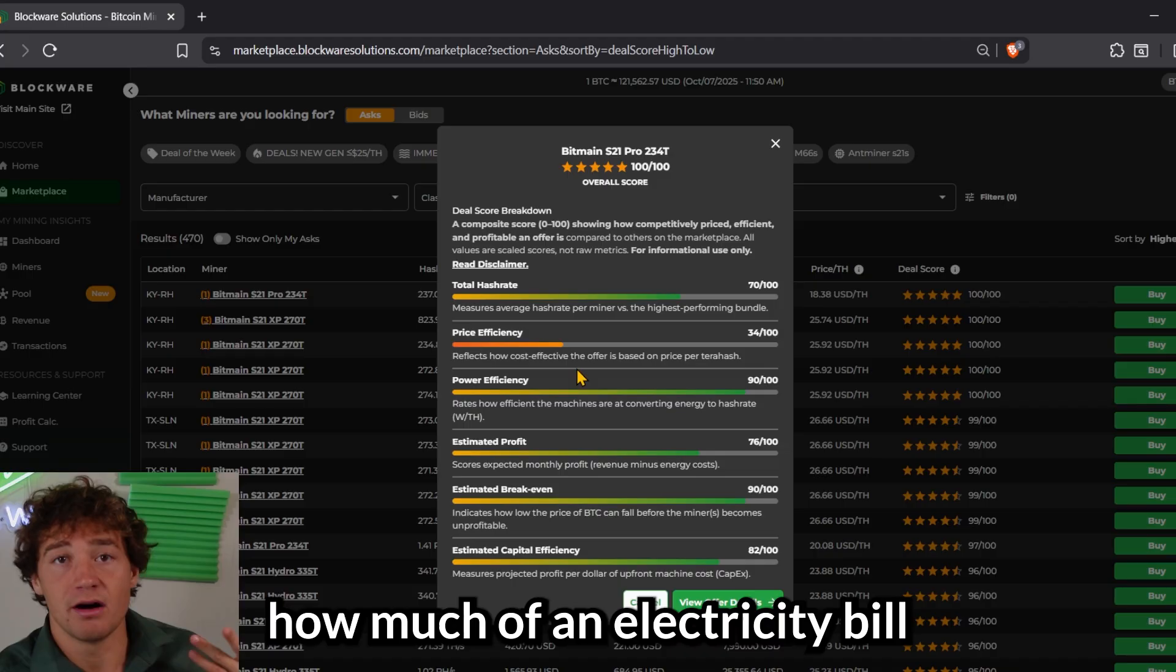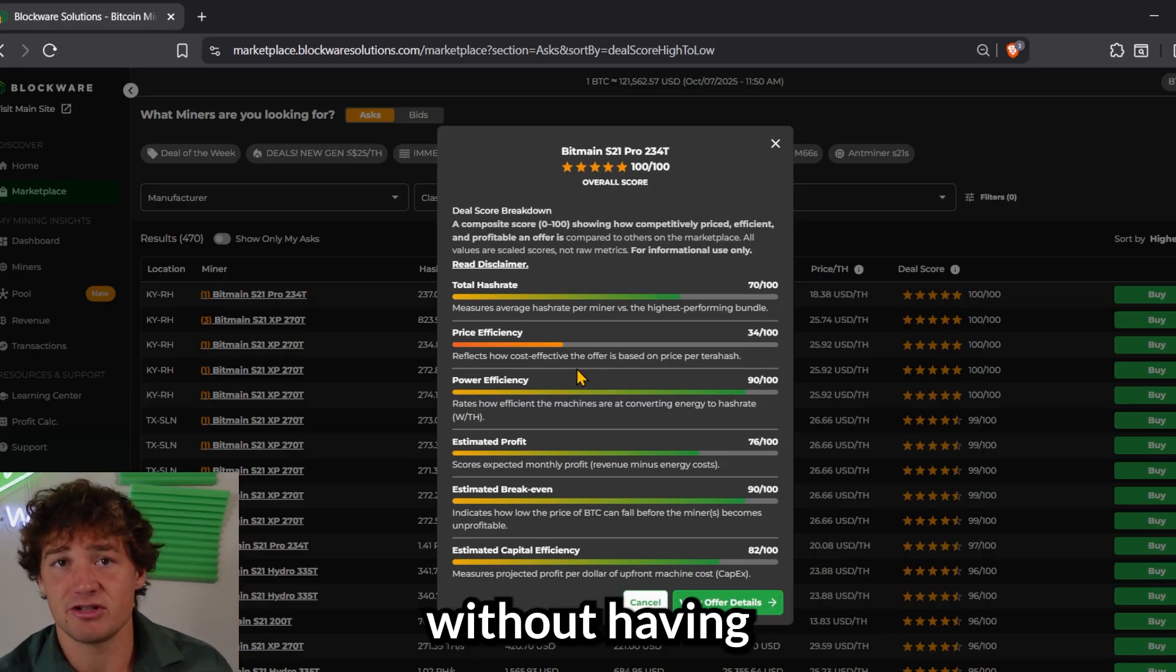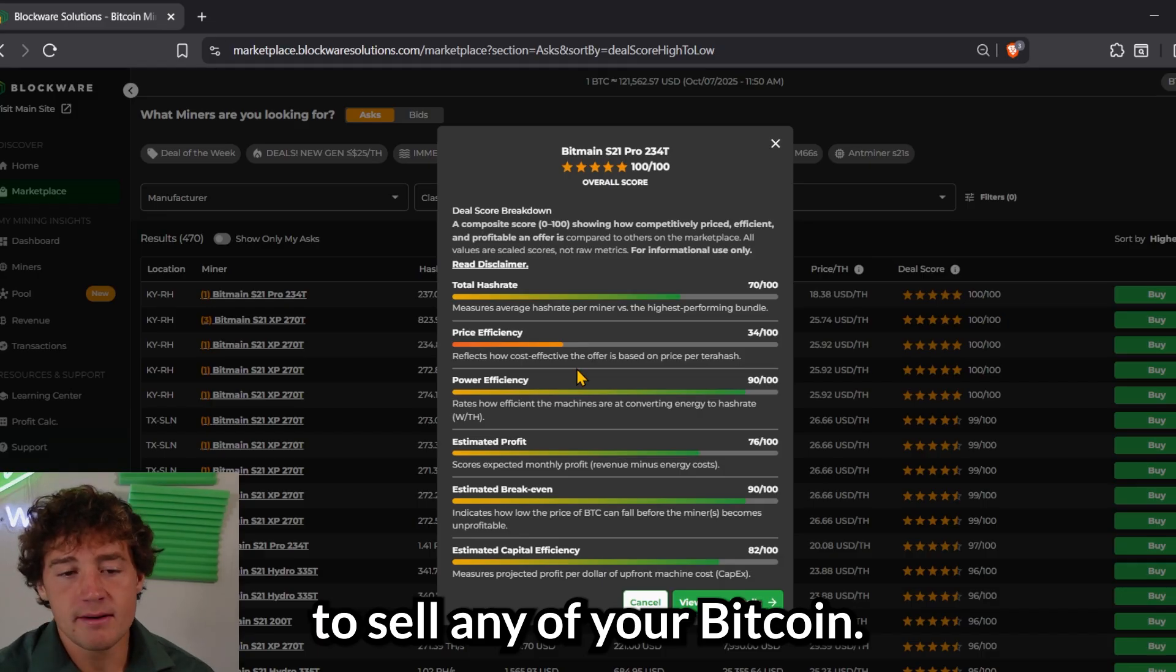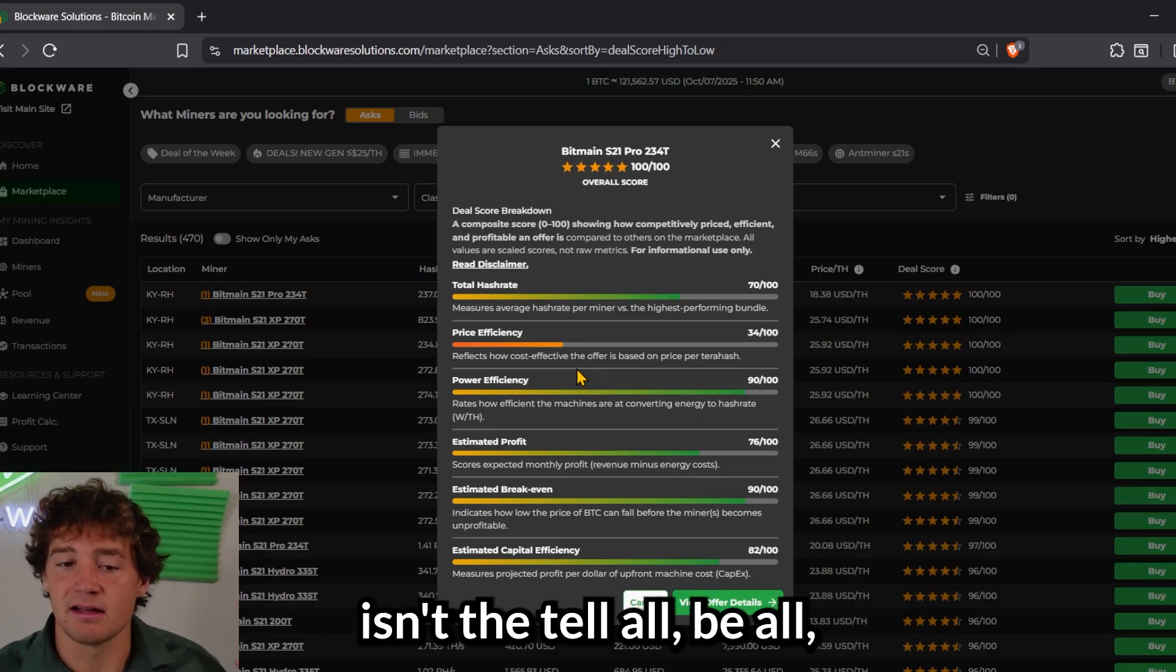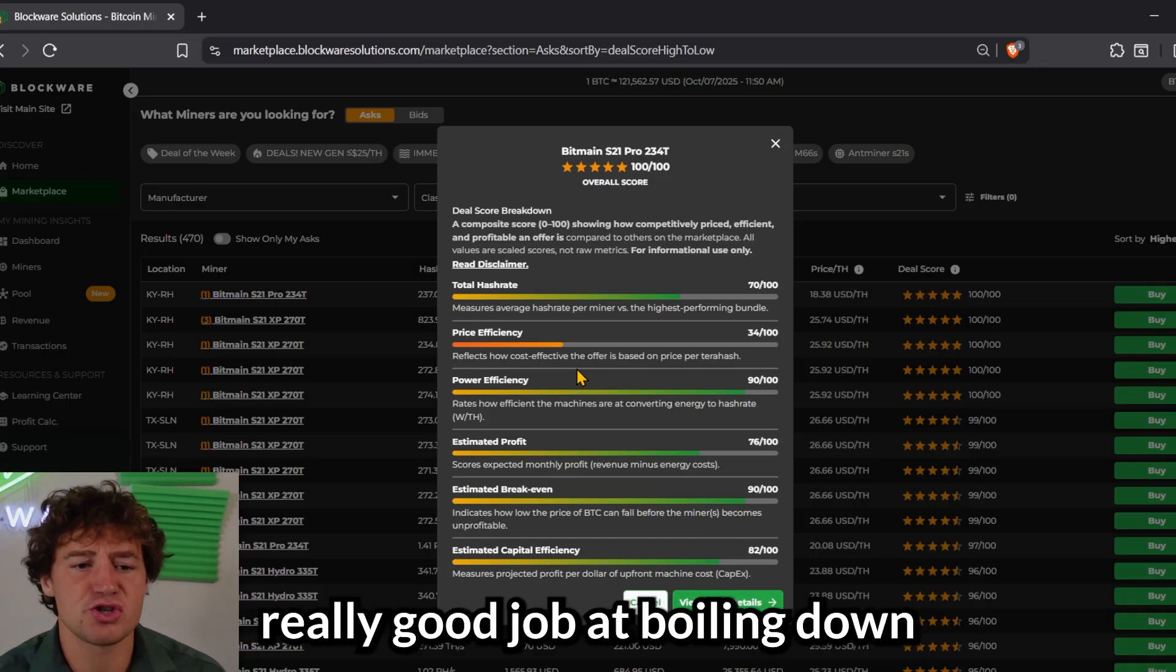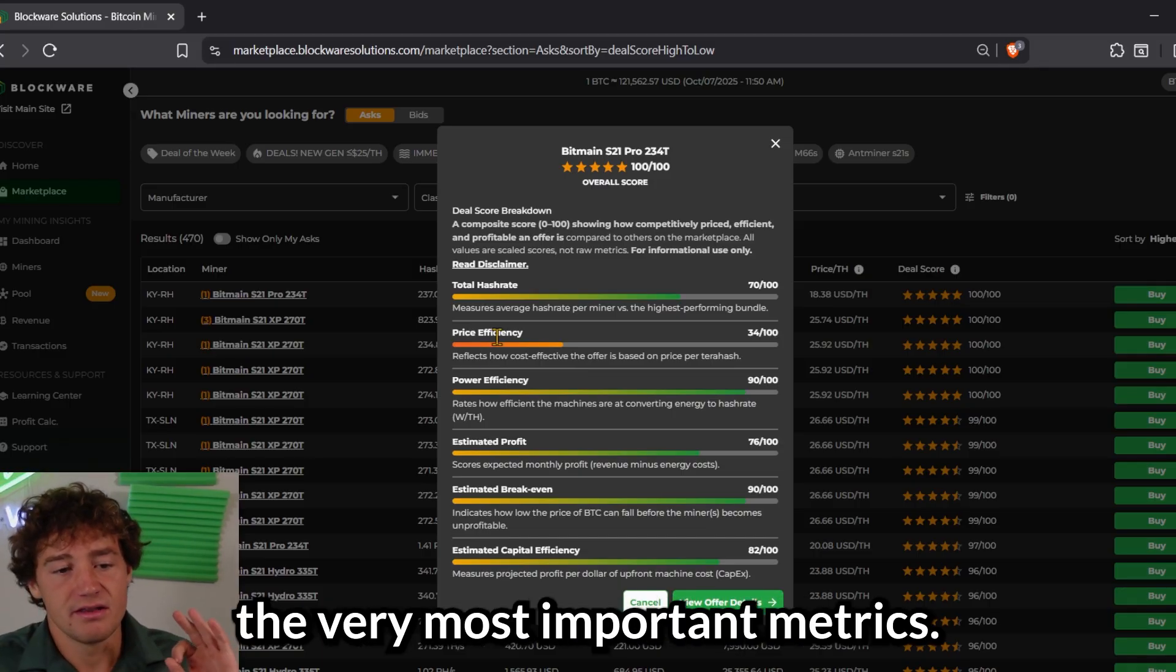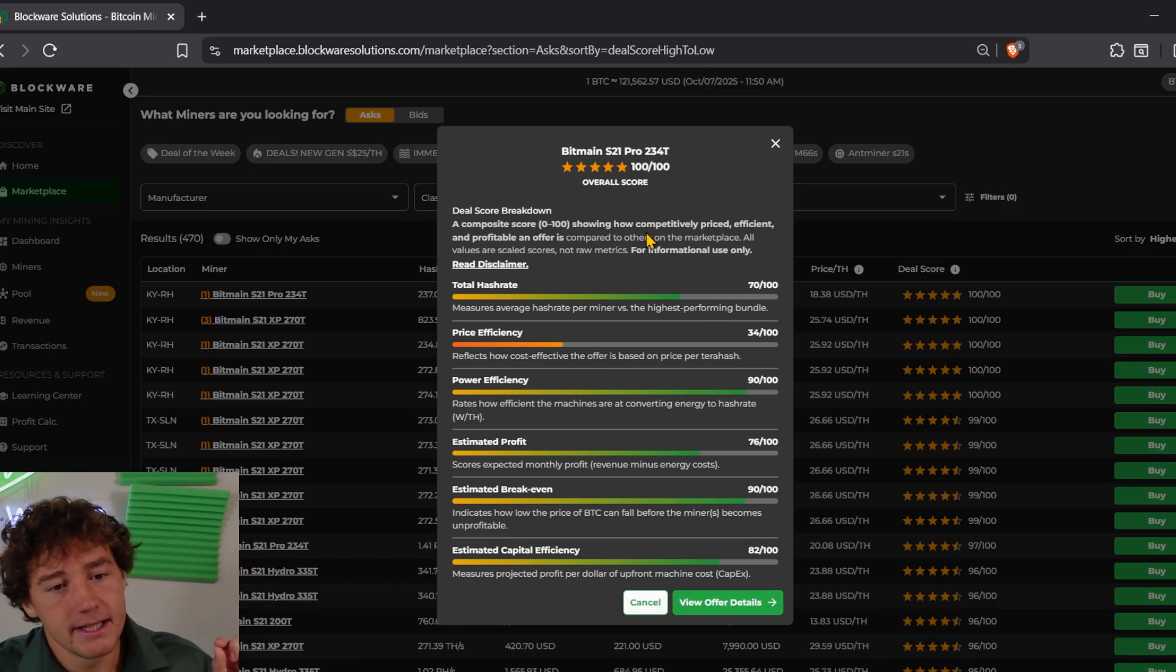What you think about the Bitcoin price and the market, how much capital you're willing to deploy, how much risk you're willing to take, how much of an electricity bill you can float out of pocket every month without having to sell any of your Bitcoin. There's lots of things to consider. So deal score isn't the tell-all, be-all, but it does a really good job at boiling down some of the very most important metrics.